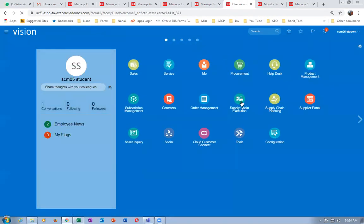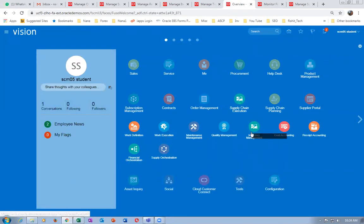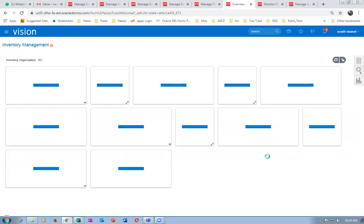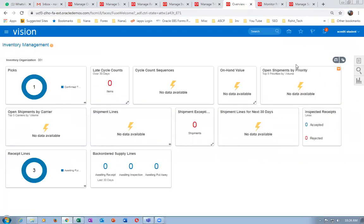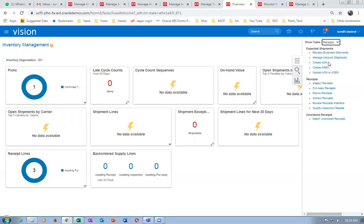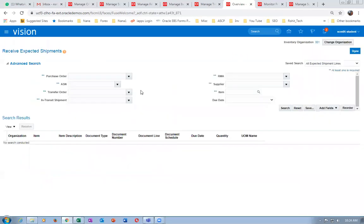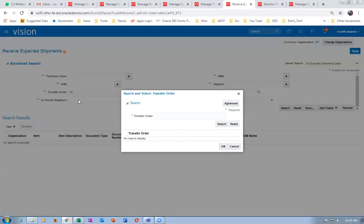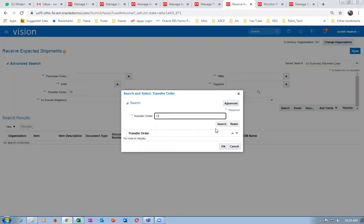We will now receive it. Go to supply chain execution, inventory management. On destination 002 we are going to receive it. We transferred from 001 to 002. Click on receive expectations and enter transfer order number 131048. Give a tab and search.